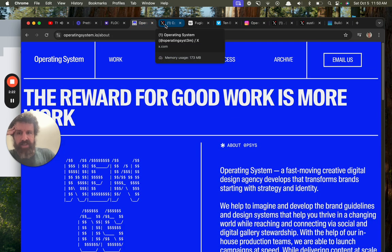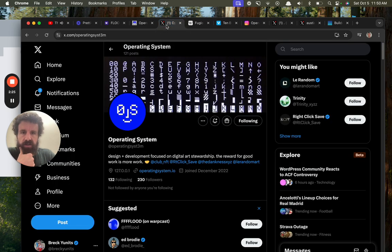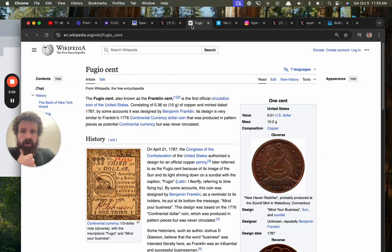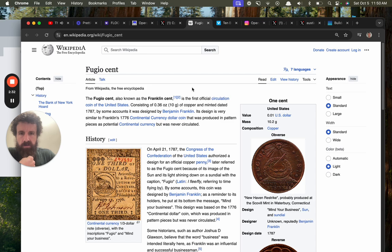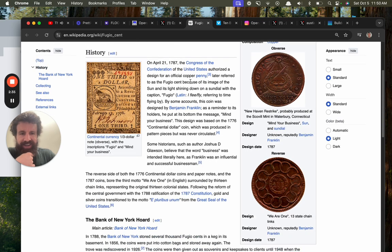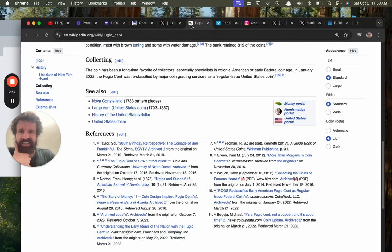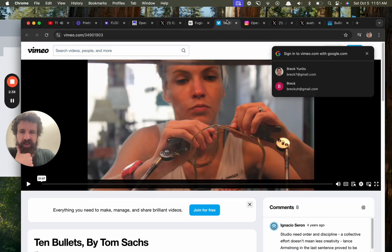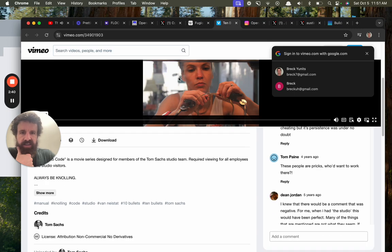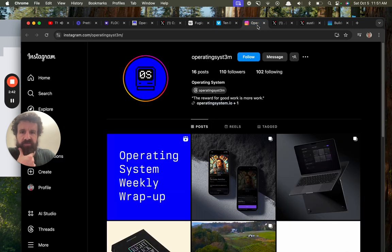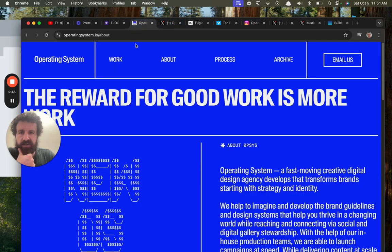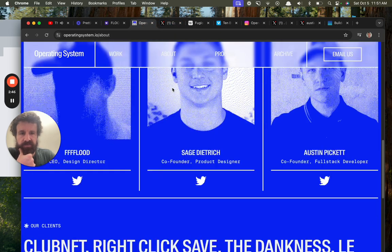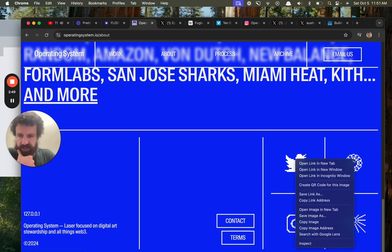Alright, so where are we? What is this? How did I get here? This is the problem with opening too many tabs. I don't even know what I'm doing anymore. Oh wait, oh that's right, I clicked on this thing. So wait, what is this?